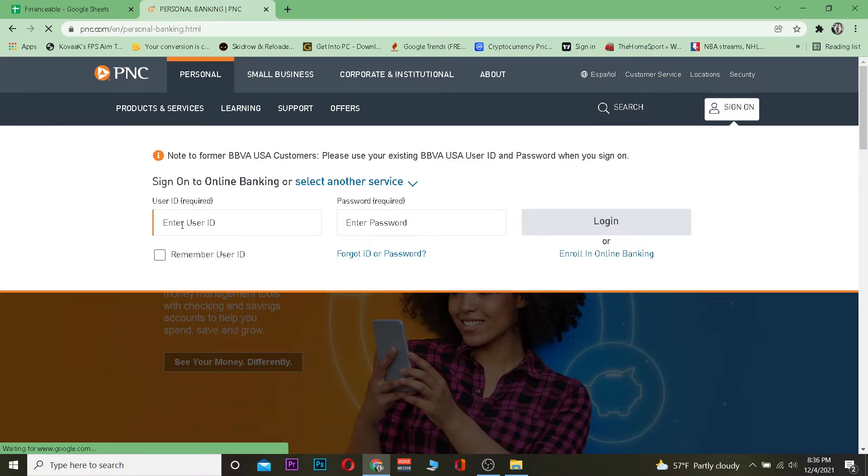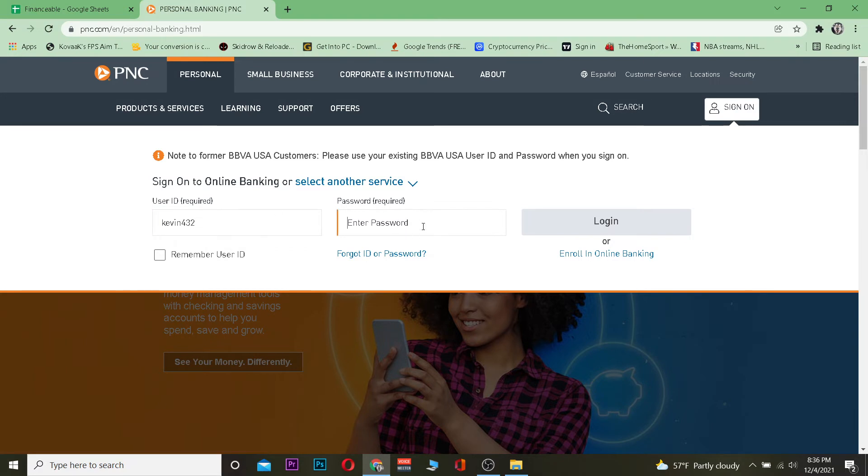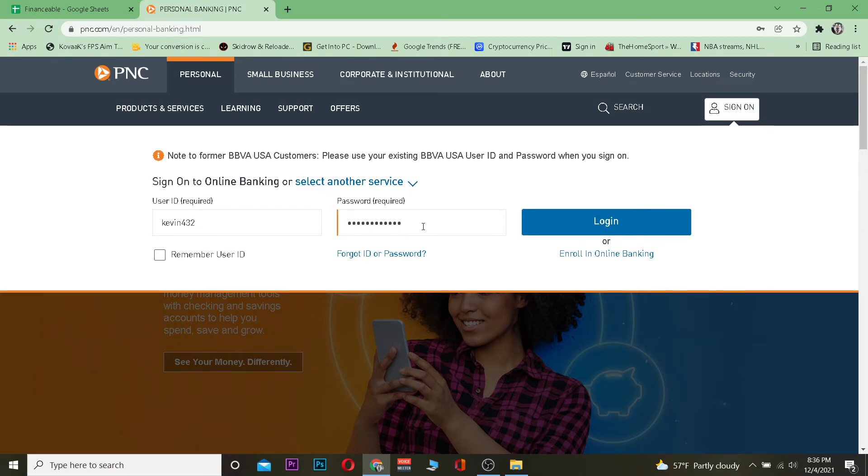Once you do that, you need to enter your user ID provided to you by your bank and then enter the password of your bank account and click on login.